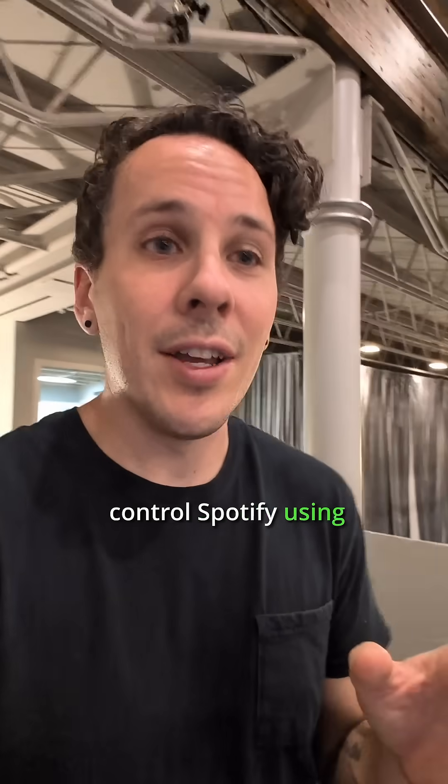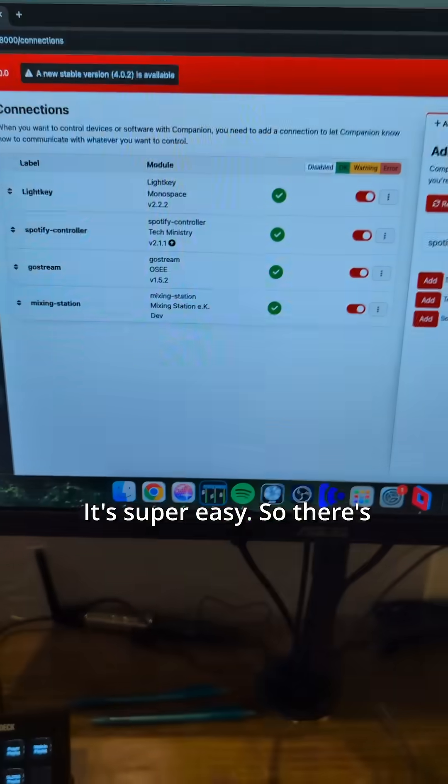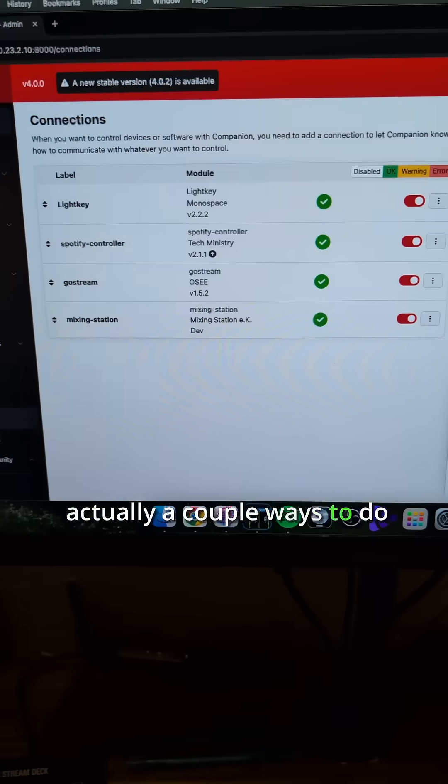Did you know that you can control Spotify using Companion and a little Stream Deck? It's super easy. So there's actually a couple ways to do this.